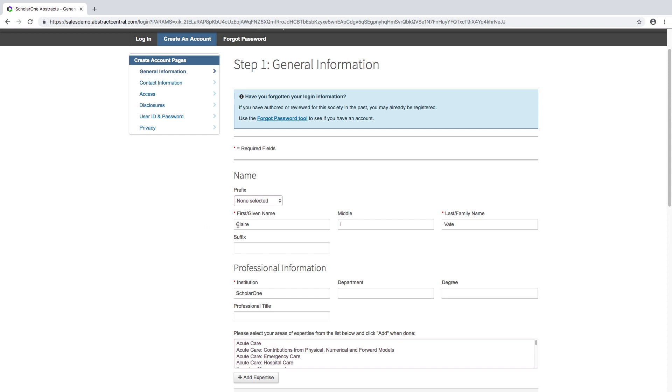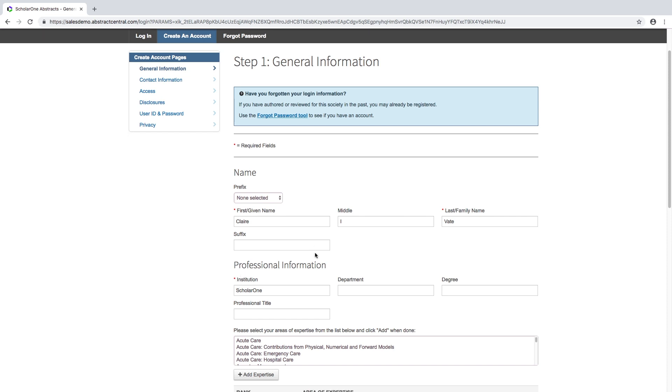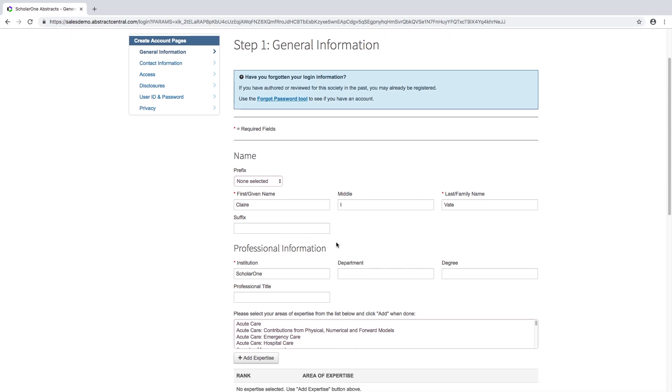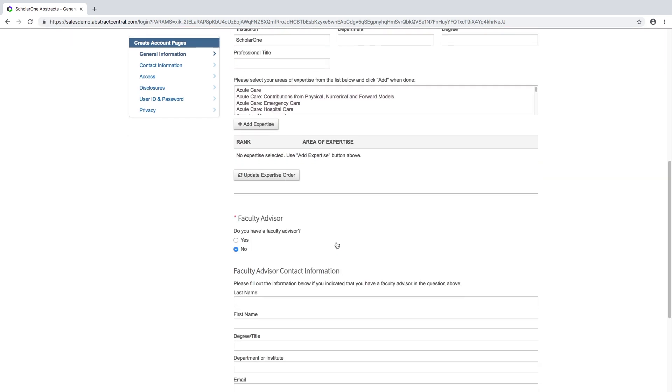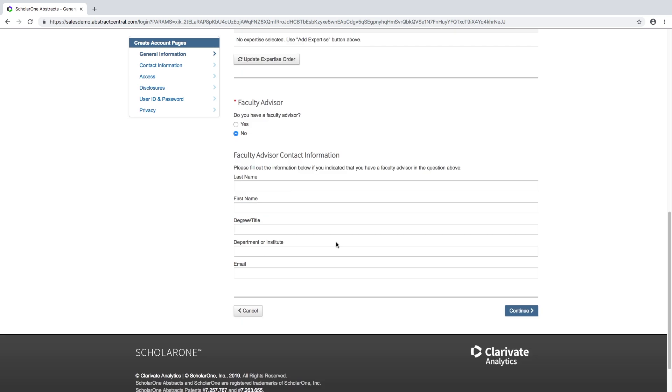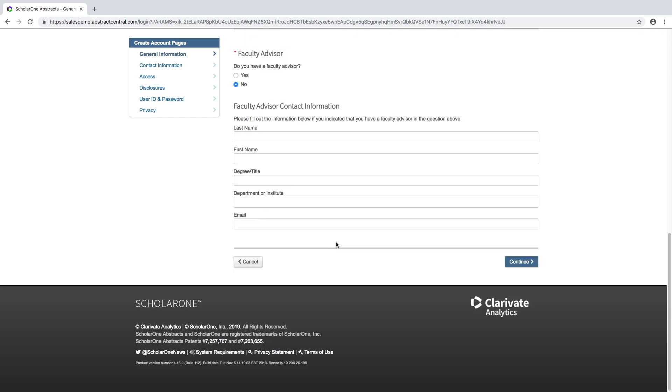There are certain fields on each page which are required fields. All of the required fields are marked with a red asterisk. You will need to enter this information in order to finish the task successfully.